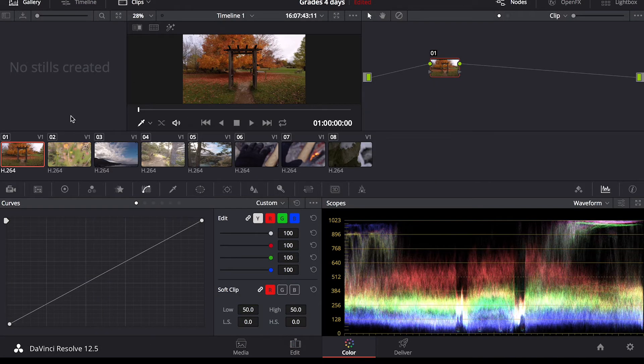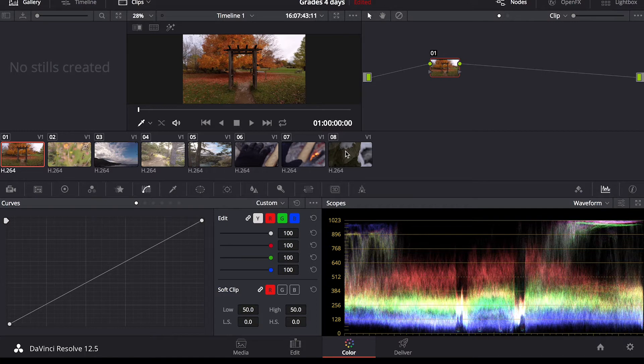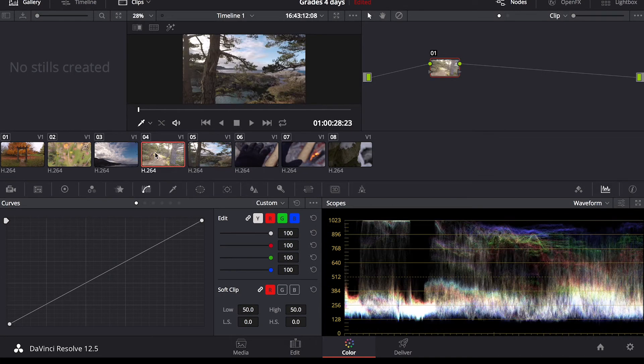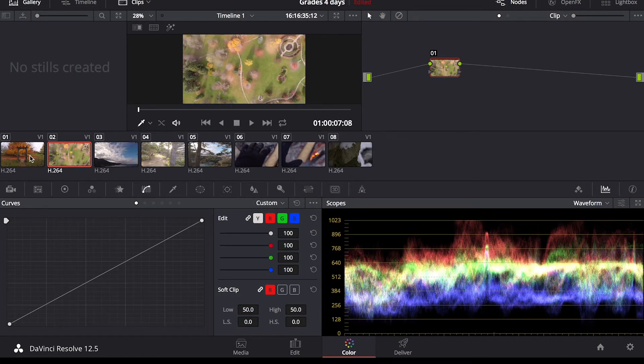You can see all my clips are lined up here that I can just click through, check the histogram, check the waveform curves.